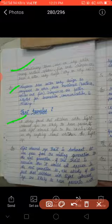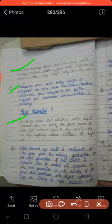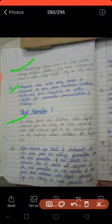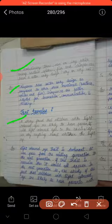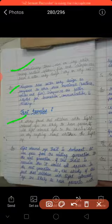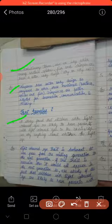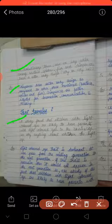Next question — text ke questions hain. A study found that children with light colored eyes are likely to have parents with light colored eyes. Aise bache jin ki aankhon ka rang light hain — unke parents ka rang bhi aisa hi hota hain aankhon ka.